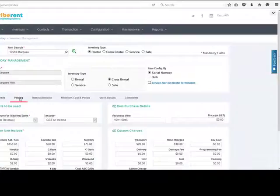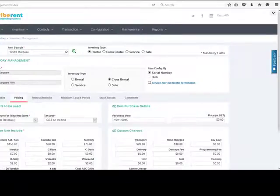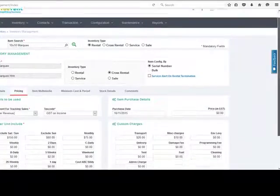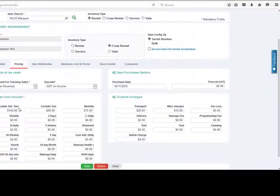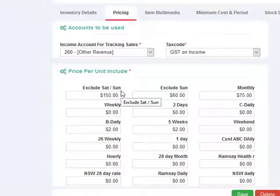The pricing tab allows you to specify pricing for your rental items based on the rental period tab which you have configured as part of your configuration menu which we saw earlier.